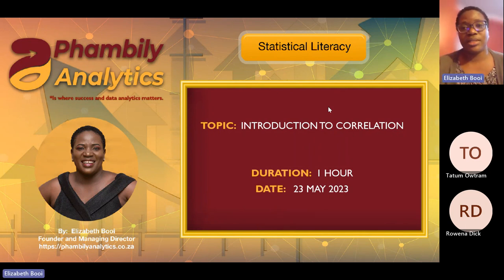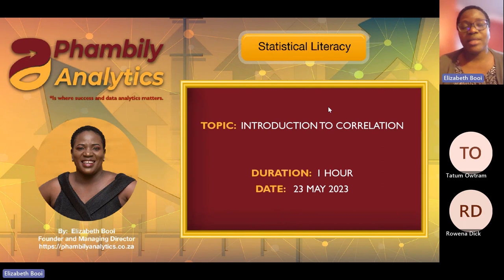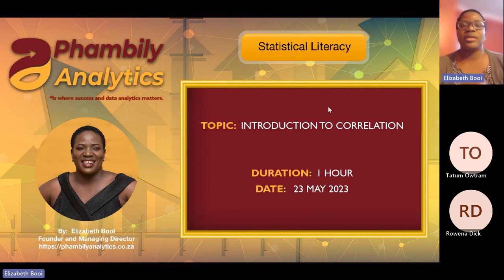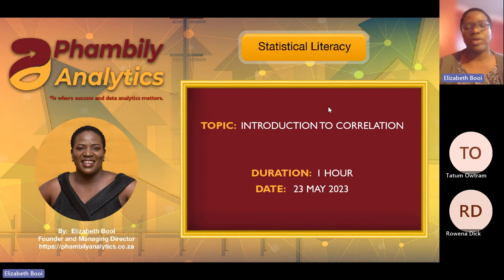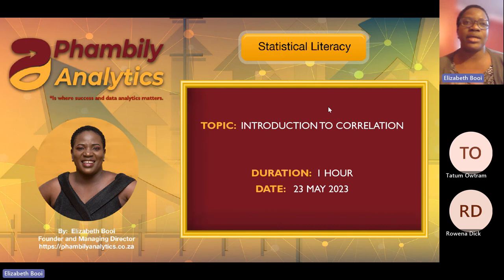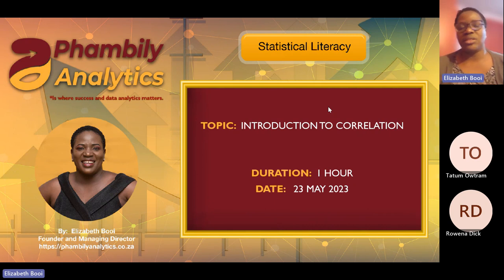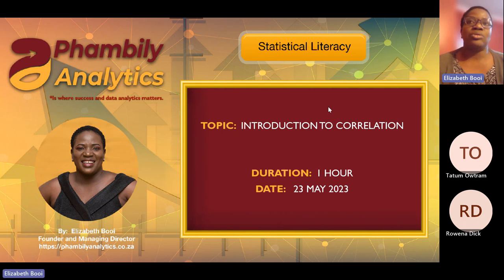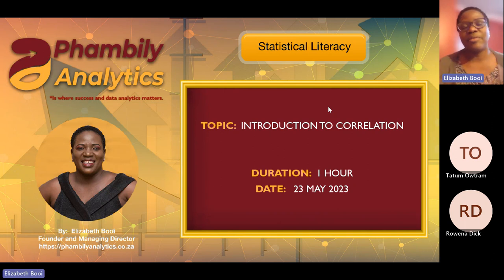Welcome to this week's session. This week we are going to be looking at basic understanding of correlations and how to interpret correlation coefficients and also how to calculate some of the measures.